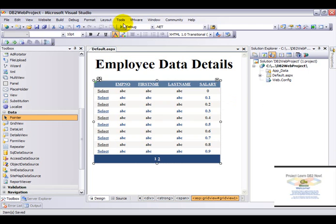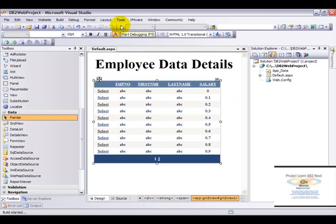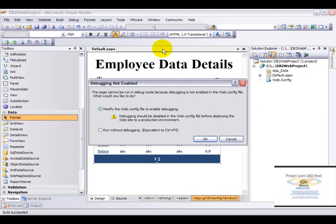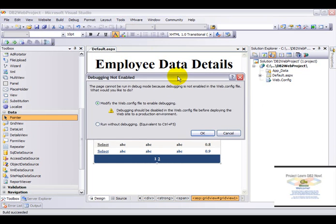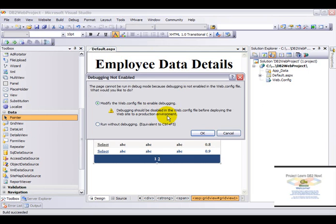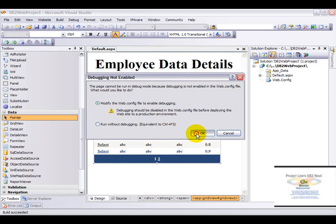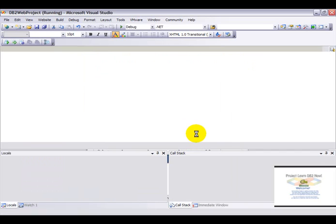Now we are all set to run your first DB2 powered website. Now this is not recommended in a production environment, wherein you will need to disable debugging. But for the purpose of this demo, I have just enabled it. Click on OK.